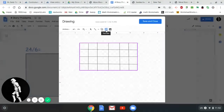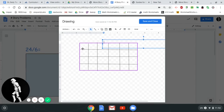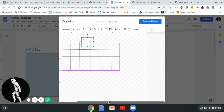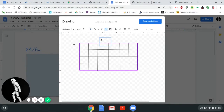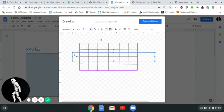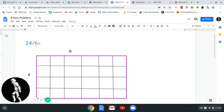Now I want to label the array. I'll click on the text box tool — the T in a box — and place a text box at the top to label the six columns with the number 6. I'll move and resize the text box. Then I'll add another text box on the side and label the four rows with the number 4. Now I've got my four-by-six array. I'll click Save and Close, and it dumps that image right here into my document. I've got my 24 / 6 equals, and I know the answer is 4.